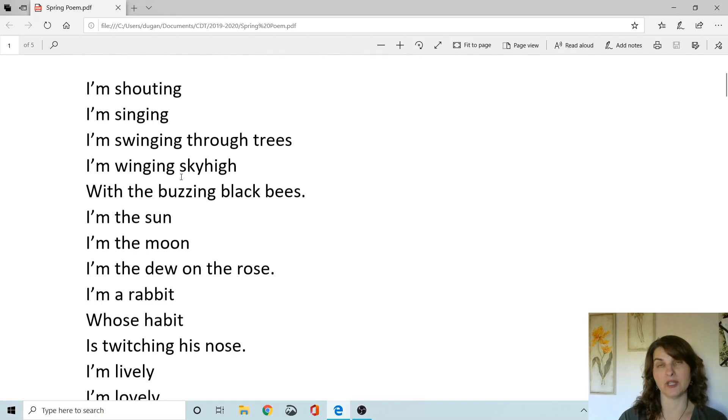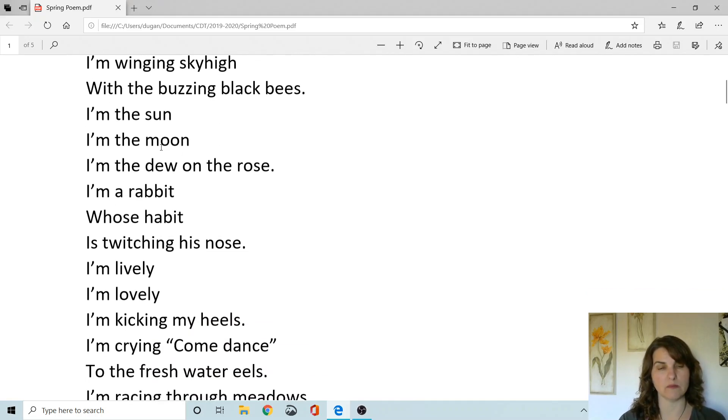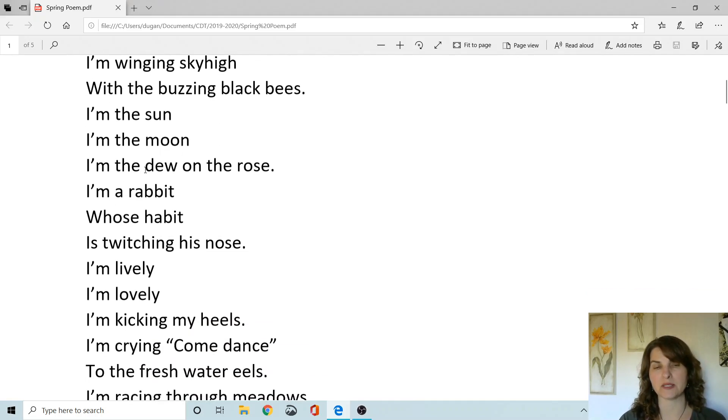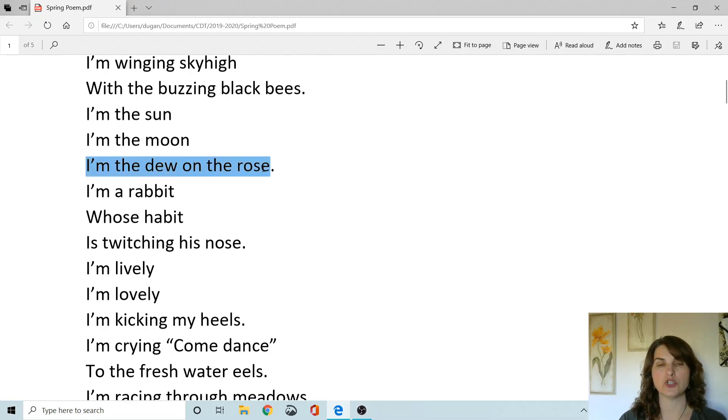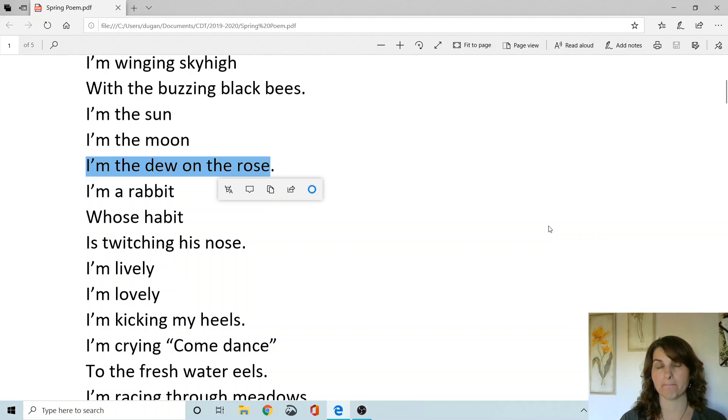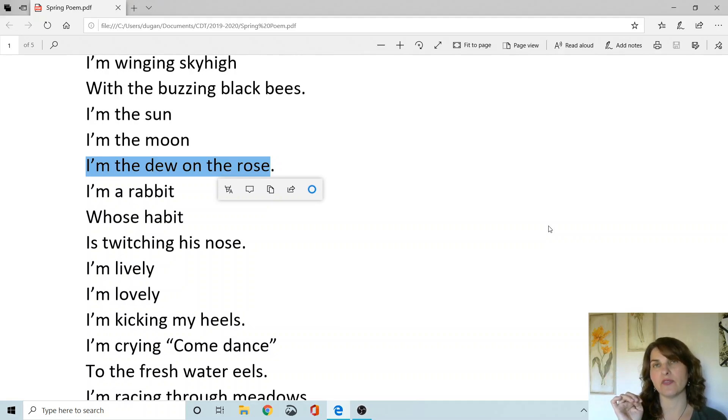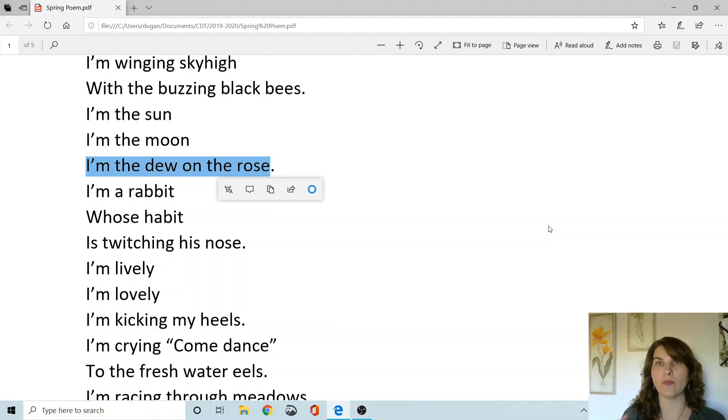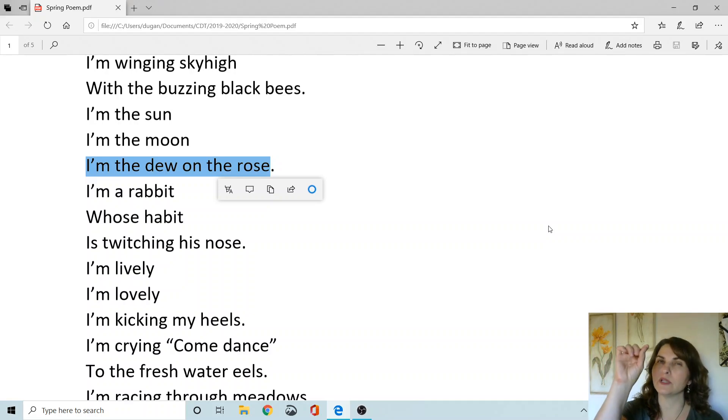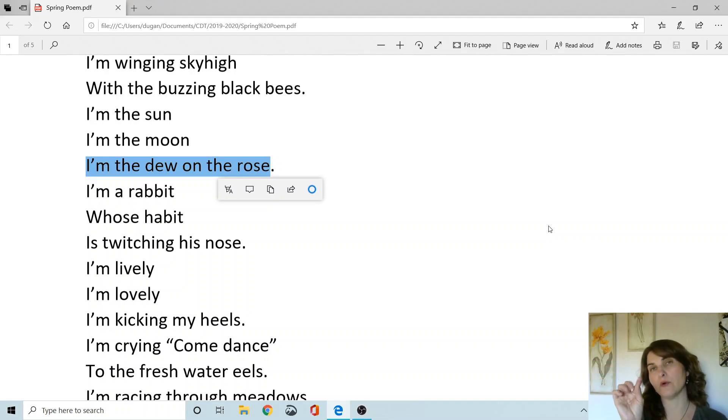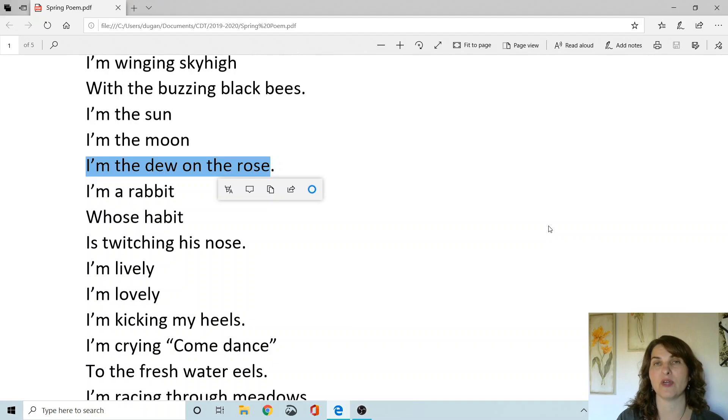So there are some words that you might not know. One of the words, when I read them out loud, one of the words you might not know is the dew on the rose. Does anybody know what dew on a rose is? Dew are the little droplets of water that collect on things overnight. So if you go out in the morning you might see a spider web with little drops of water or flowers with little drops of water. That's called dew.